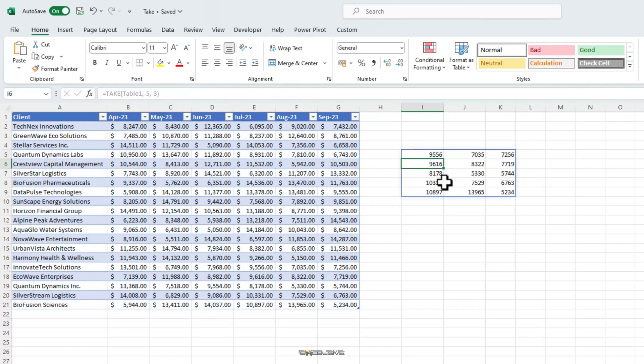Now, we have the rows and columns starting from the end. So, that's how it's different from VStack which pulls the whole table and take has the ability to pull selective rows and or columns.